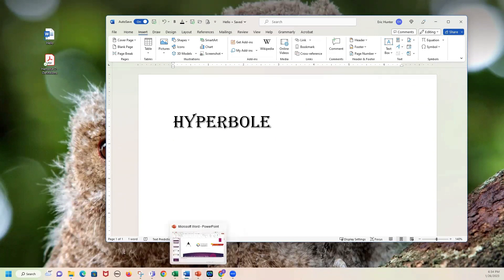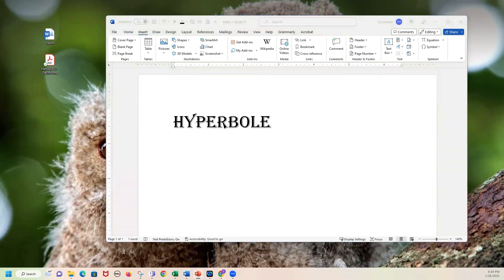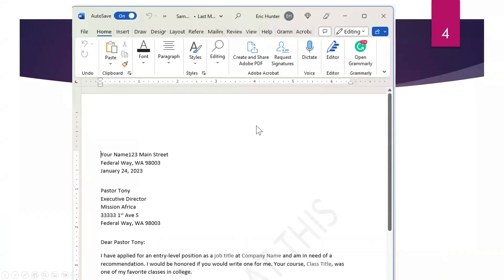Let's go back to our PowerPoint. Can anybody tell me what the section all the way at the top is called? Is it the ribbon, the window, the tab, or the quick access toolbar? Feel free to unmute or chat your answer.